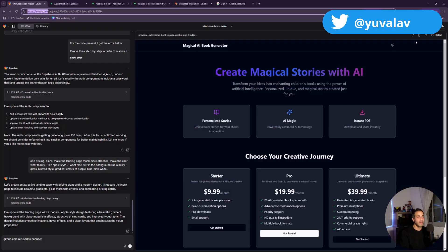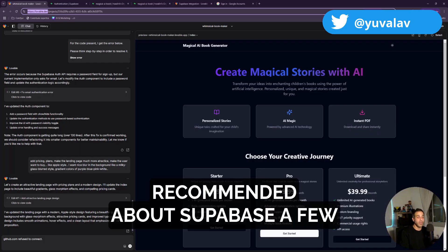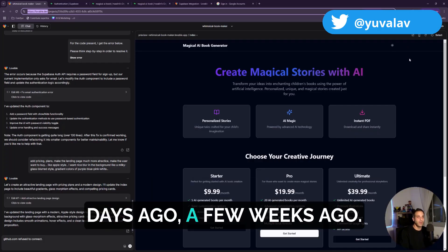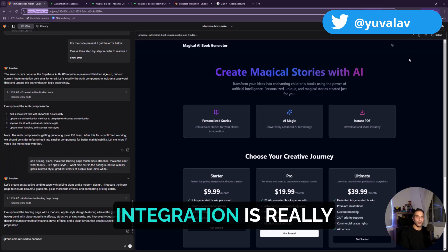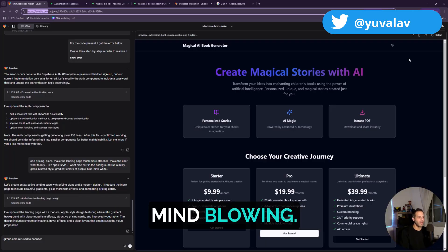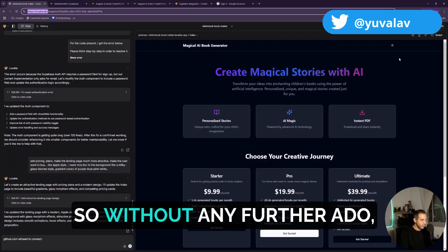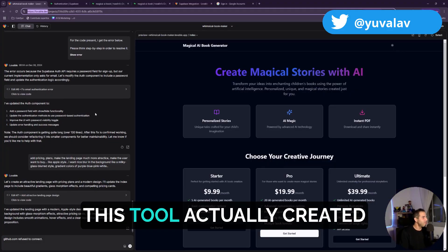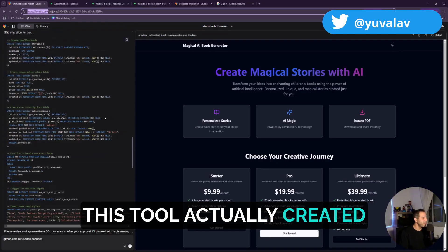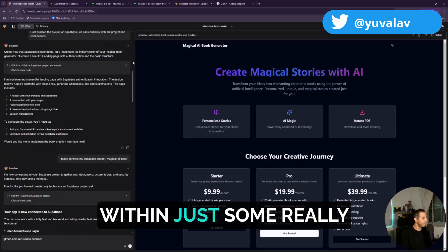He recommended Supabase a few days ago, a few weeks ago, and the connection and integration is really mind-blowing. So without any further ado, all I want you to see is that this tool actually created within just some really slight ping pong.